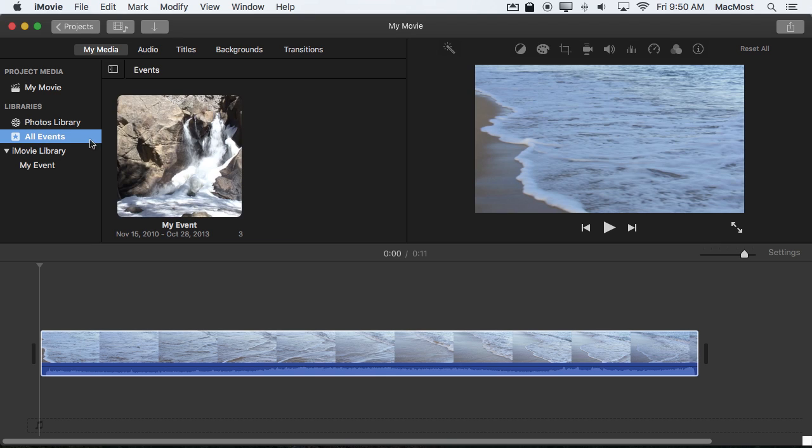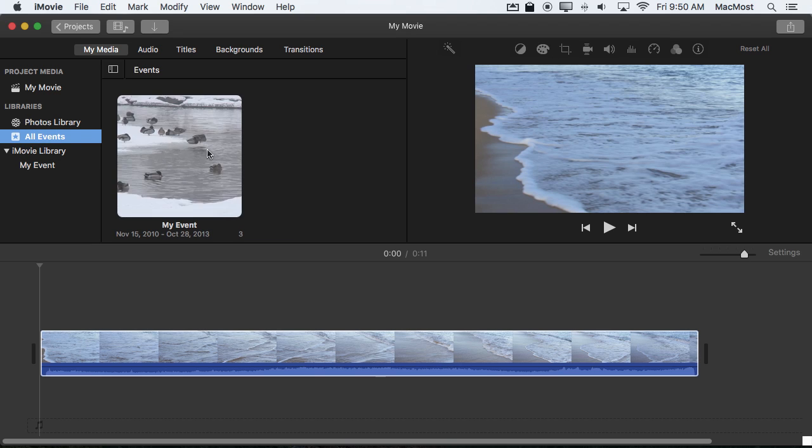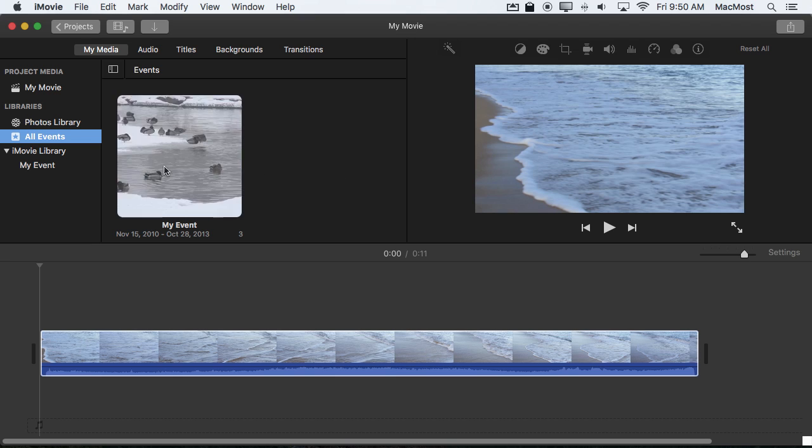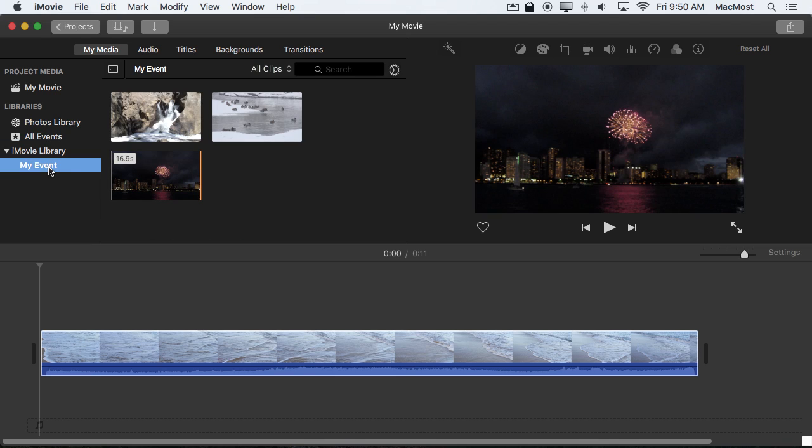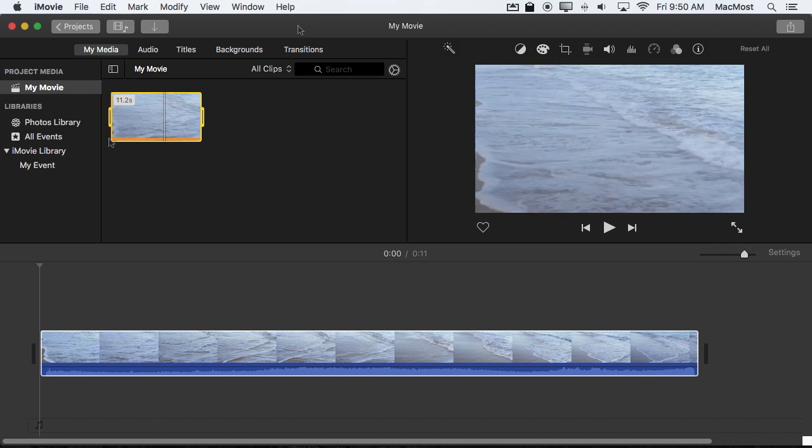I can also select All Events and I can just see the events. I can flip between them and if I had a second event I could flip between that. I can select just the single event. I can go back and select just My Movie and just see the stuff in there.